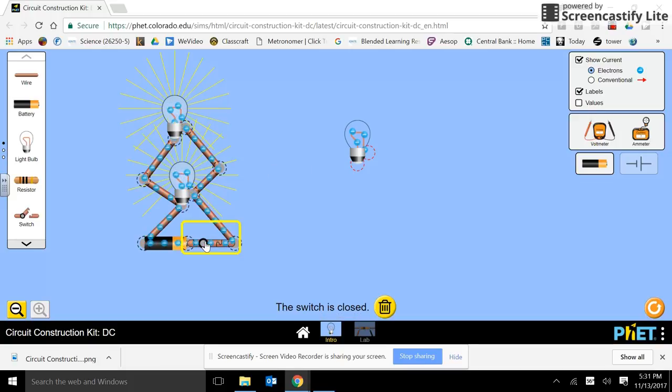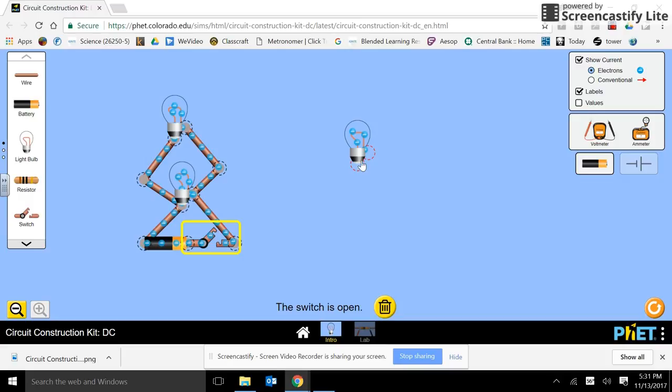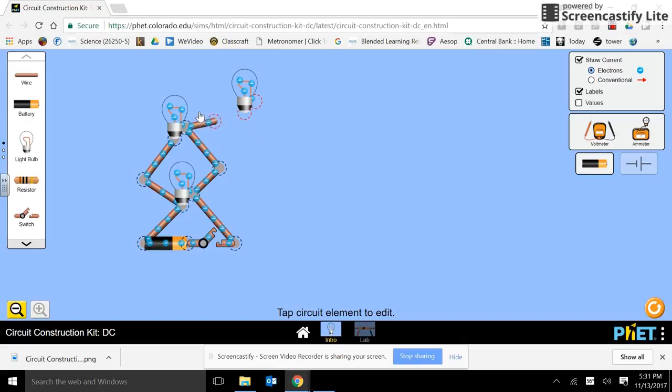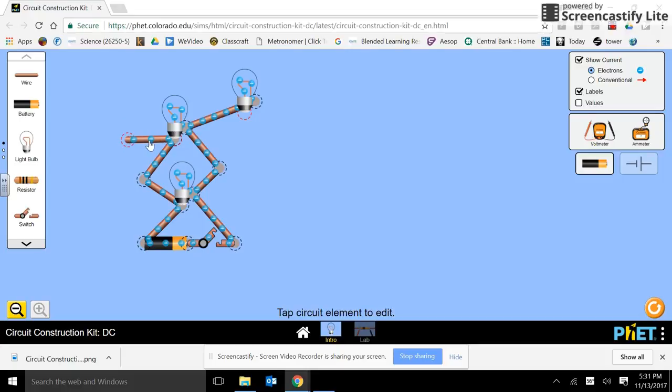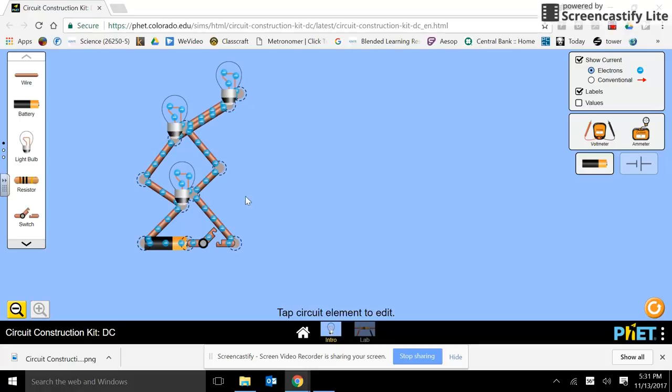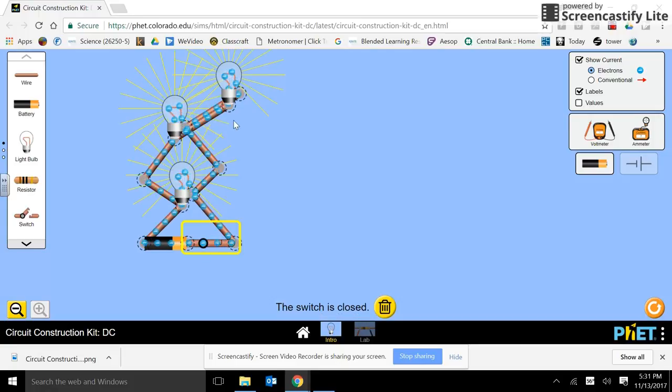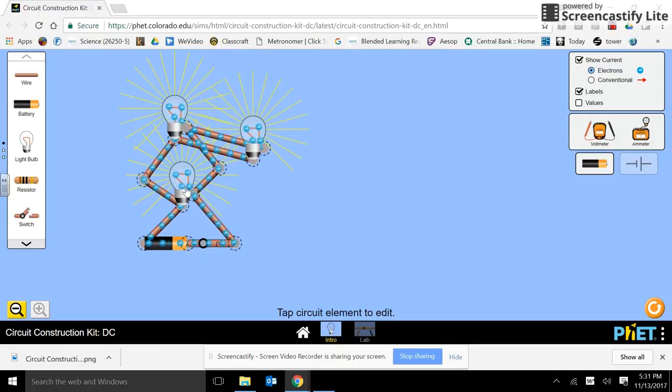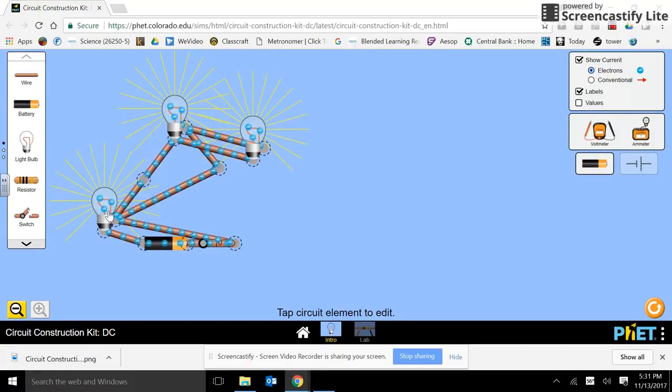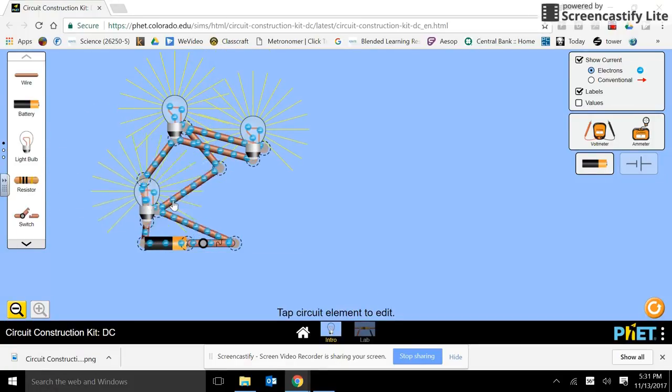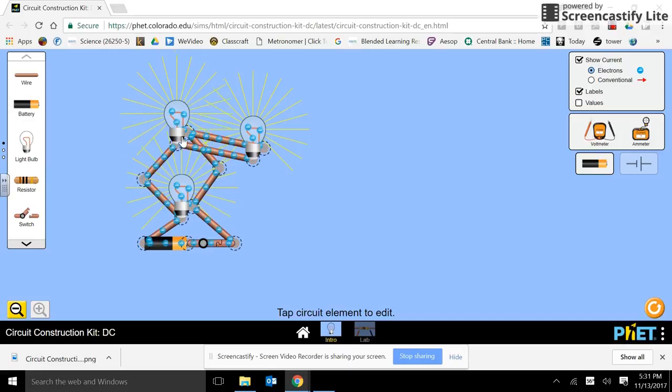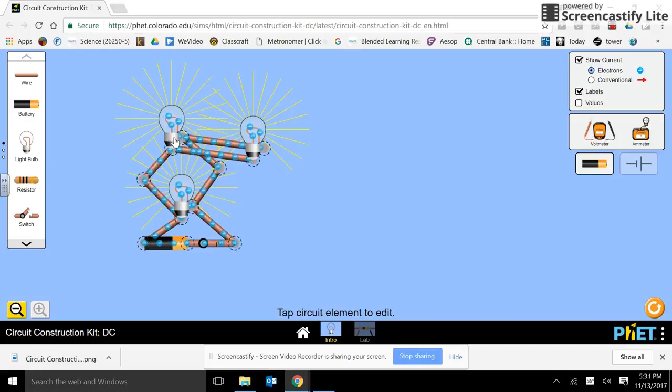And does our switch still work for both of them? Sure does. And we can even do one more. From there to there, and from there to there. Now, all three of them work. And we can slide them around in different positions, wherever we need the bulbs to be.